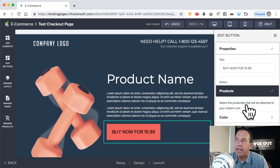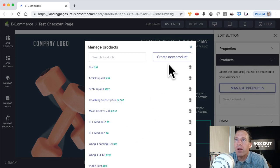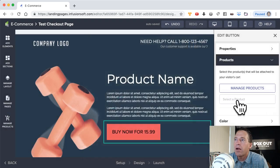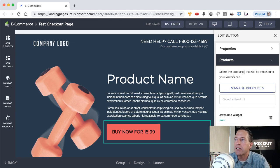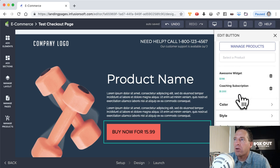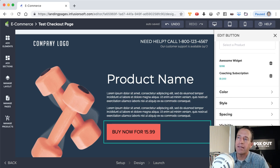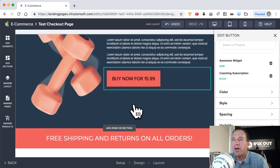The action on this button — what do I want it to do? I could have it go to another section in the page, go to another page in the funnel, or link it straight to checkout. In this case, we're bringing people to the page, they click the button, and they go straight to checkout. Now I need to define what products are being purchased. I can manage products here, create a new product, or select an existing one. I'm going to select my 'Awesome Widget.' You can also add additional products — like a coaching subscription — to create a bundle.